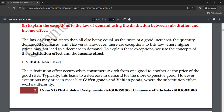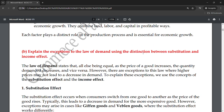Hey guys, today we are going to talk about the second question from BCOG 171. We have already discussed question 1a and now we are going to talk about 1b. This question is very important for the examination. The questions I am teaching are read directly from the notes we have prepared for the December session. These notes are chargeable — call or WhatsApp me to get them.